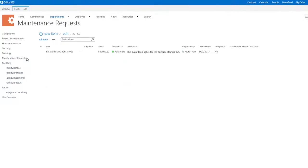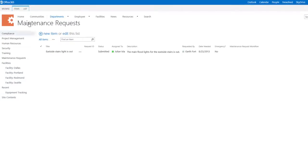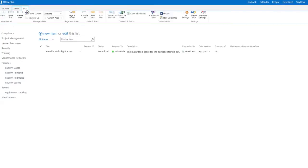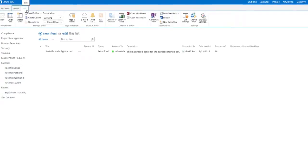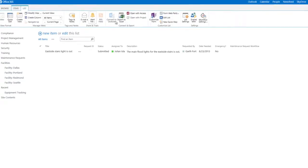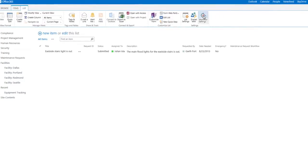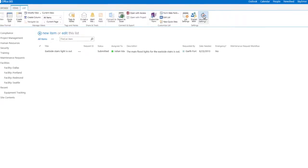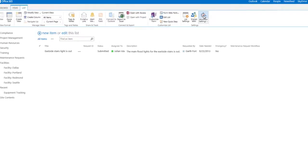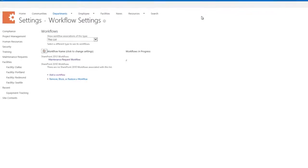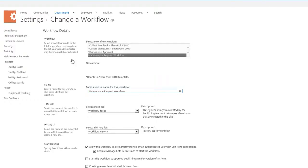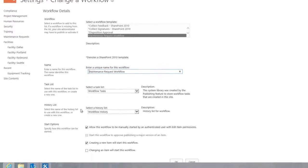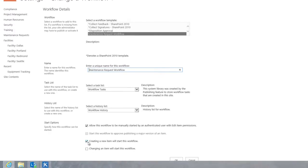Before testing our workflow, let's make a quick modification in the browser. We'll take a look at our workflow settings and make sure that our workflow starts automatically when a new item is created. This way, users don't have to manually start the workflow from the ribbon or an item's context menu.